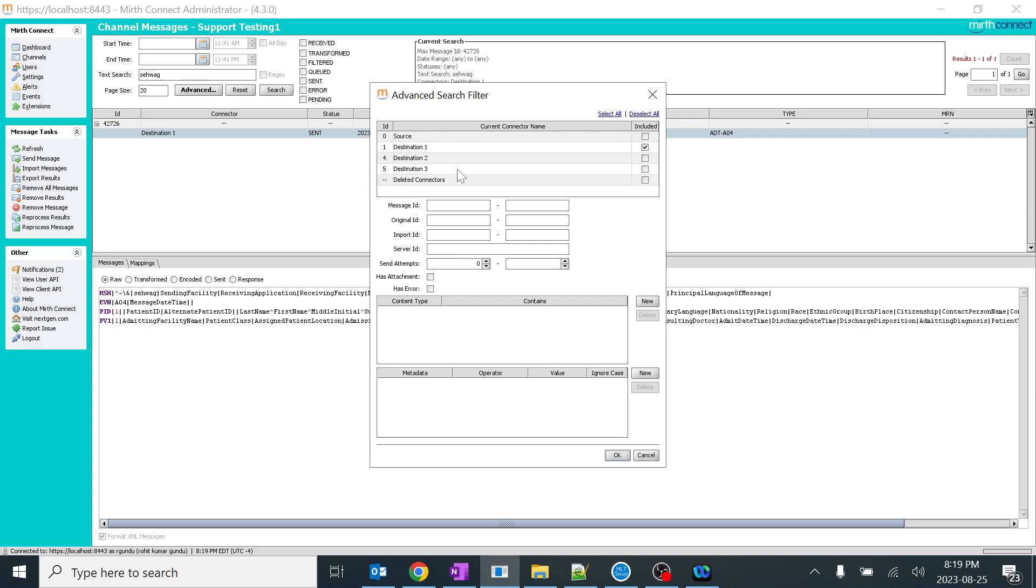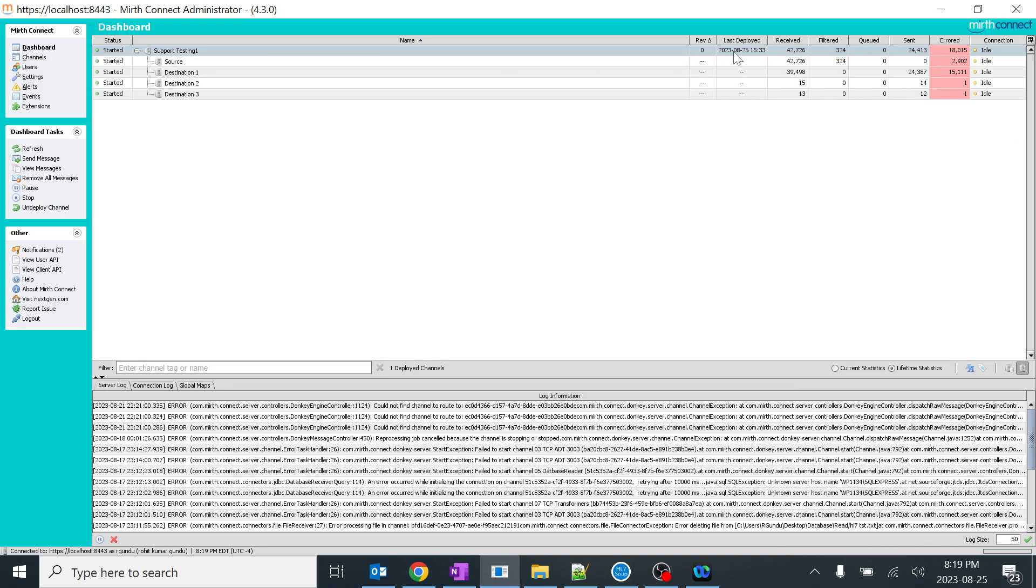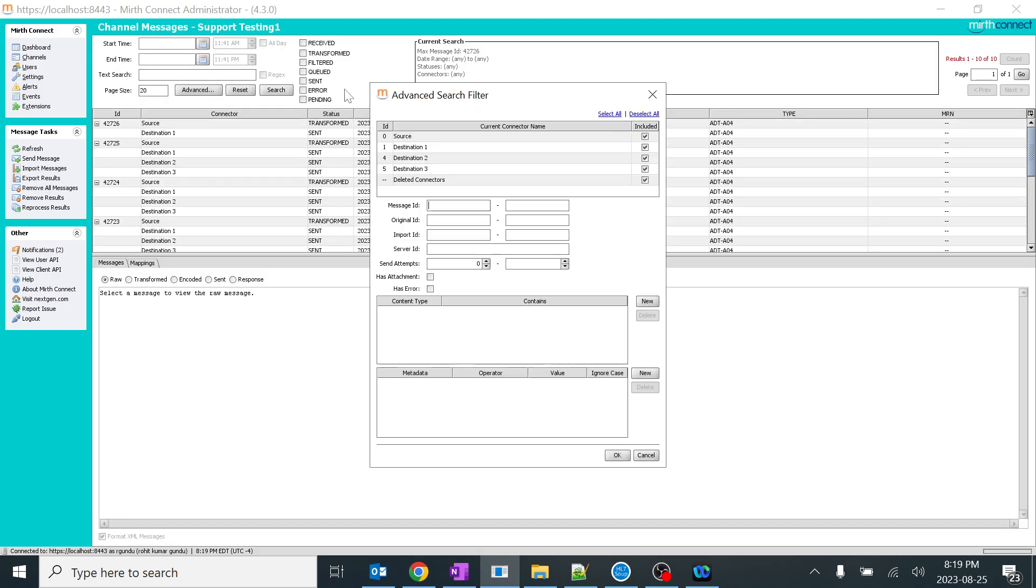This is mainly useful when we're doing bulk search. As I said, when you have lakhs of lakhs of messages over here in the destination 1, 2, 3, in the source, it will take a lot of time, so we'll be using this.